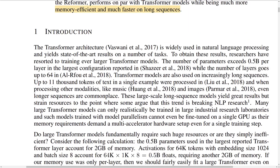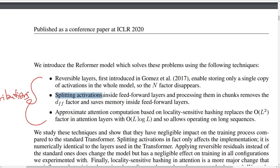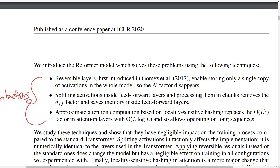Here I have the contributions listed. The attention modification is based on locality sensitive hashing (LSH). They also have two other contributions that further help reduce the memory footprint of those models. One is to use reversible layers, which reduces the need to store many copies of activations within the model. The other is splitting activations inside the feed-forward layers, processing them in chunks, reducing the need to store all of them at the same time and lowering the overall memory footprint.